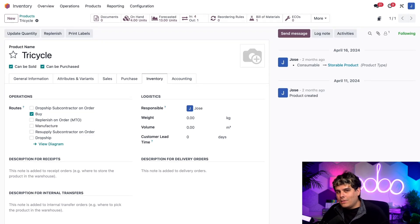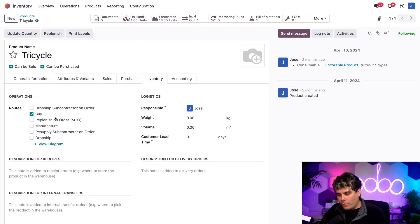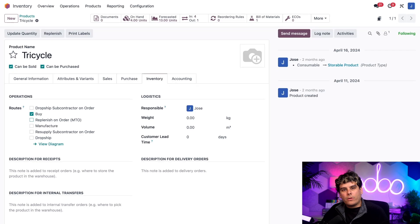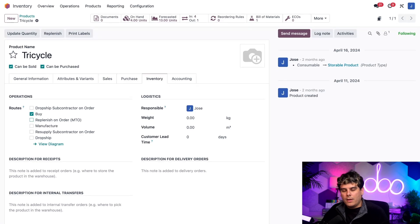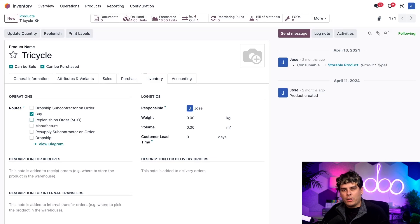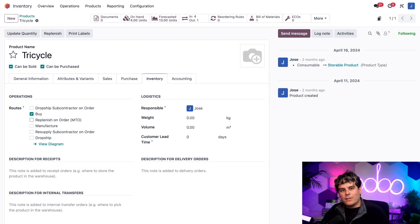Now I could enable the replenish on order, which happens to be the MTO route right below it as well, which makes it so that the purchase orders are automatically created upon confirmation of a sales order. However, this route isn't strictly necessary for subcontracted products. So I'm just going to show you the flow as it begins with a purchase order.